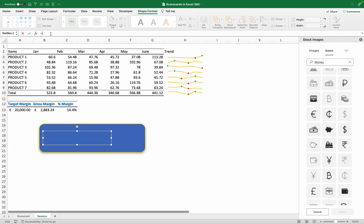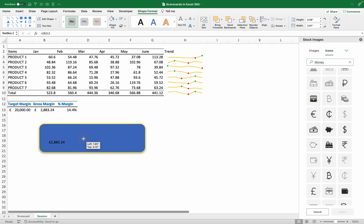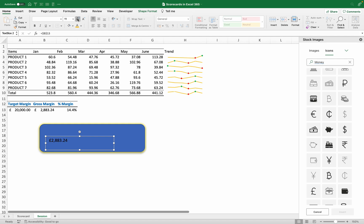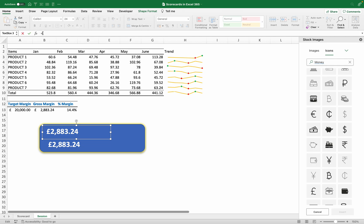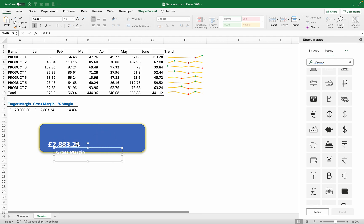Select the text box border, go to the formula bar, and type equals, then link it to the gross margin cell. Press Enter and it will display that value — it is already linked dynamically. Go to Home to increase font size, bold it if you like, and give it a white font color. I can copy this same text box and paste it to link the header cell as well. After pasting, redo the font color to white.